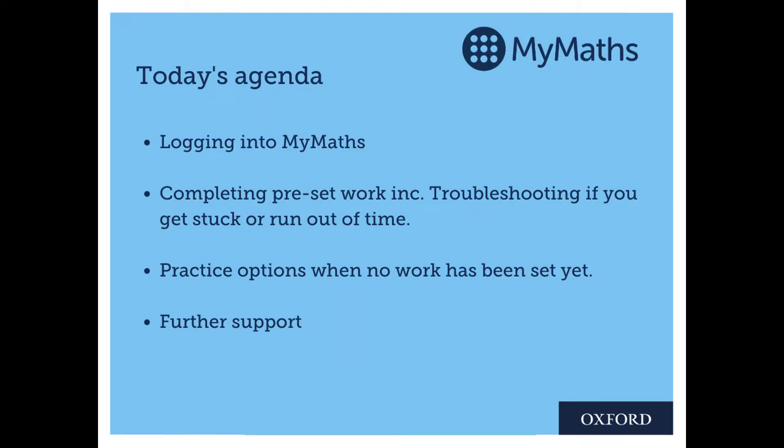We'll start by looking at logging into MyMaths, then completing preset work including troubleshooting if you get stuck or run out of time, practice options when no work has been set to you yet, and some further support.